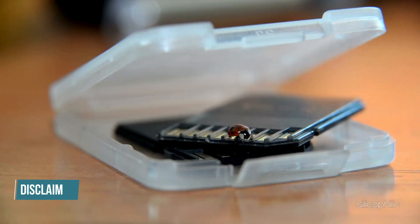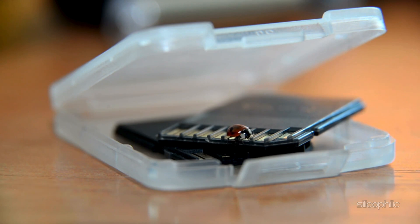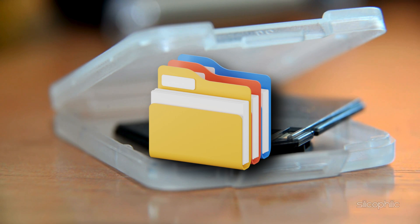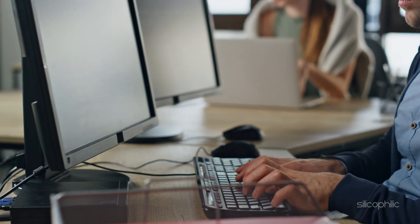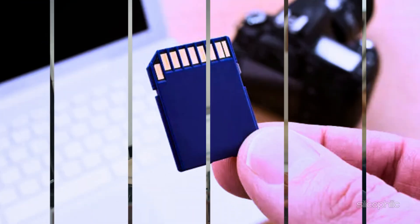Quick note before we get started: make sure you are working with your own devices and data. If your SD card contains sensitive info or you suspect hardware damage, consider backing up your data or seeking professional help.